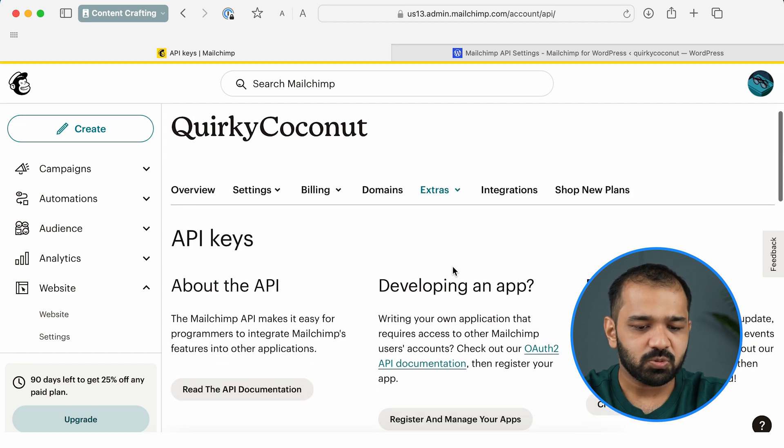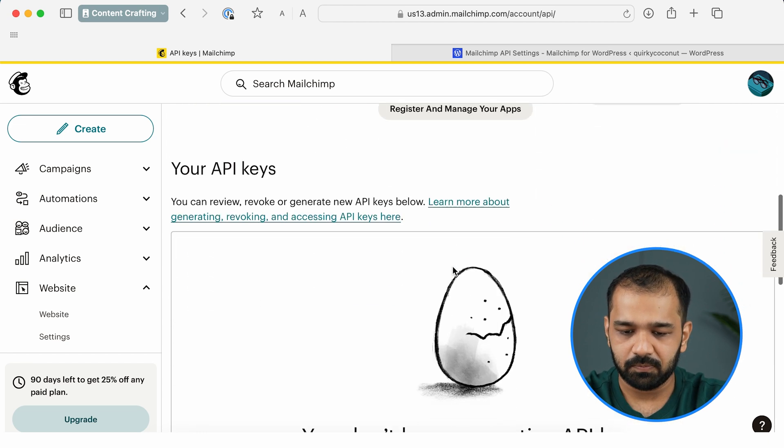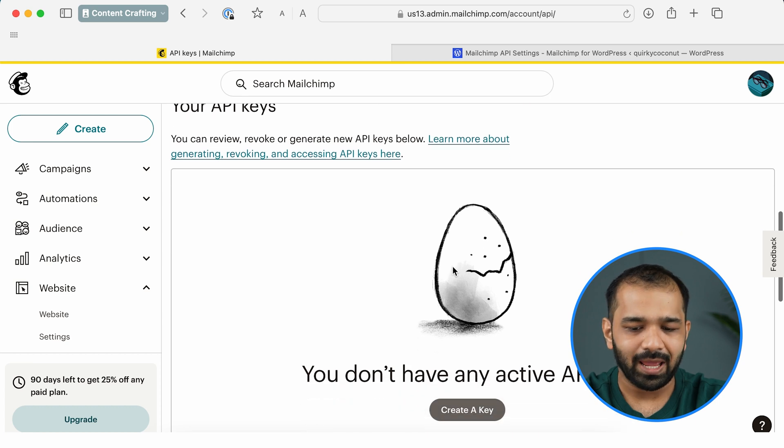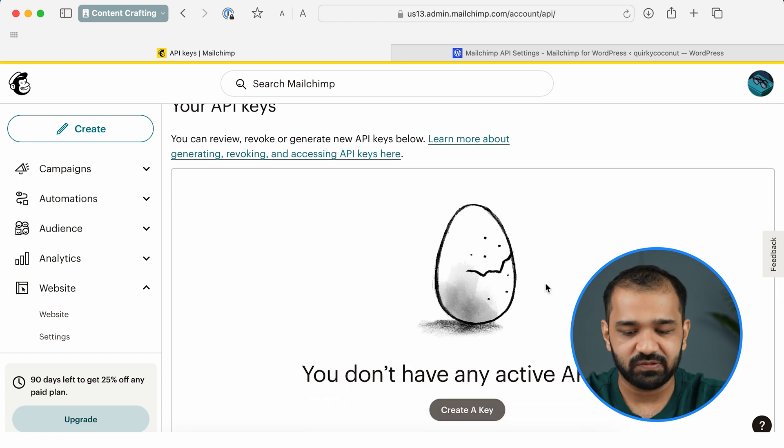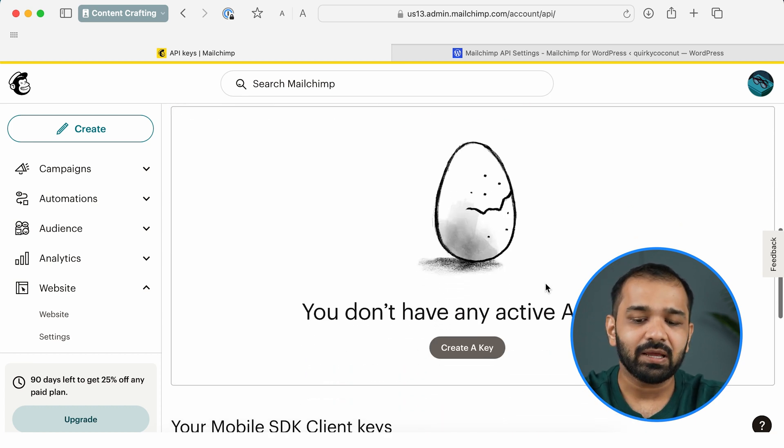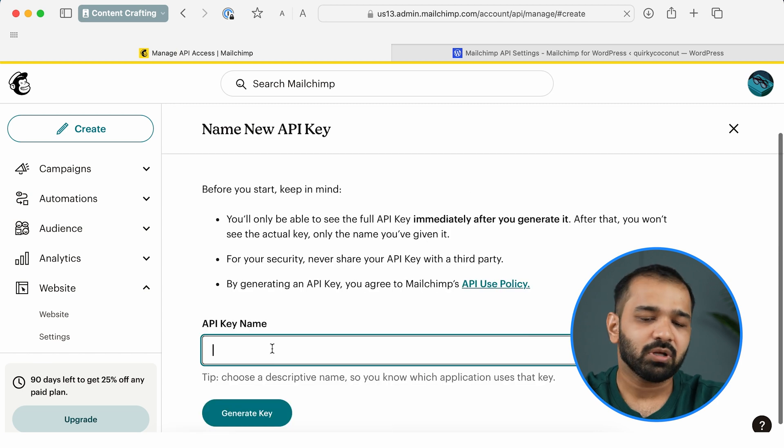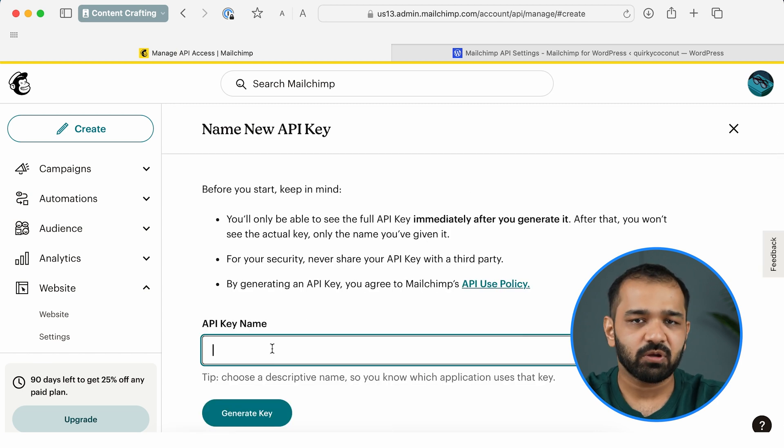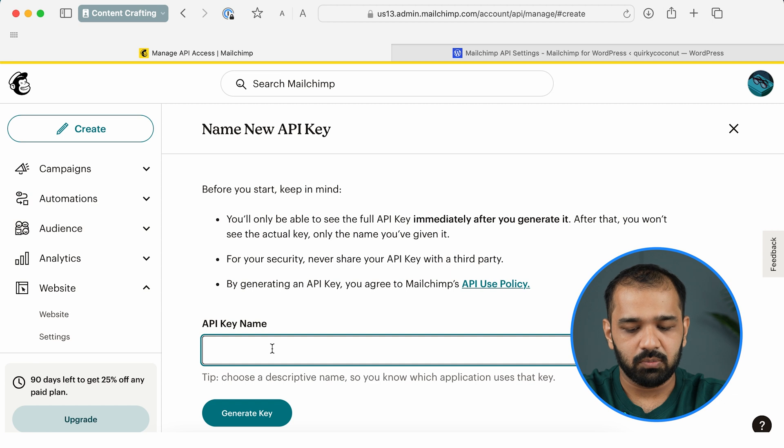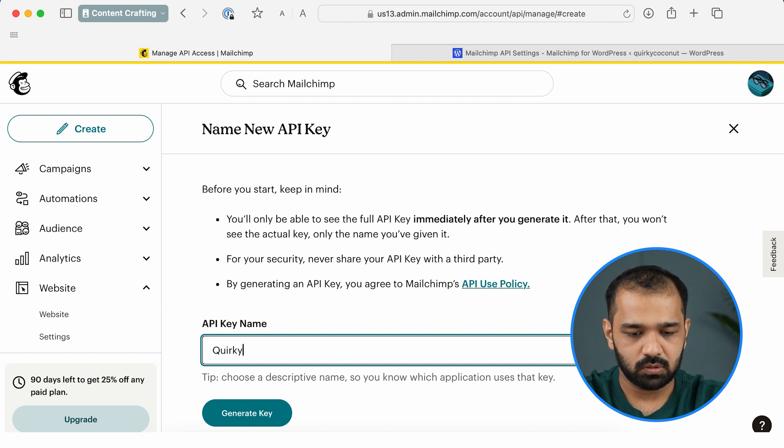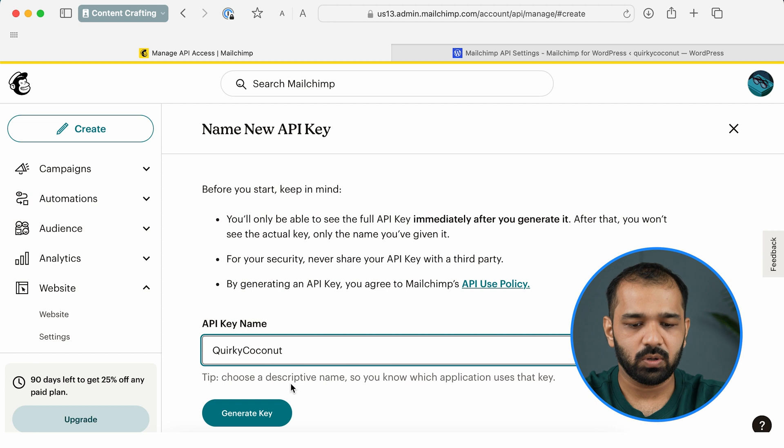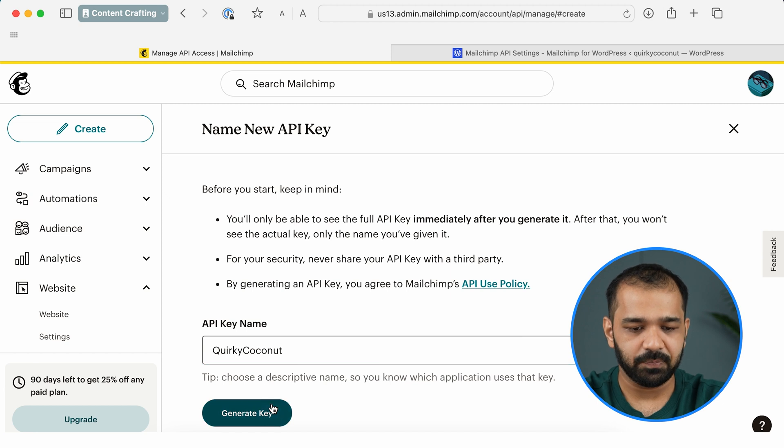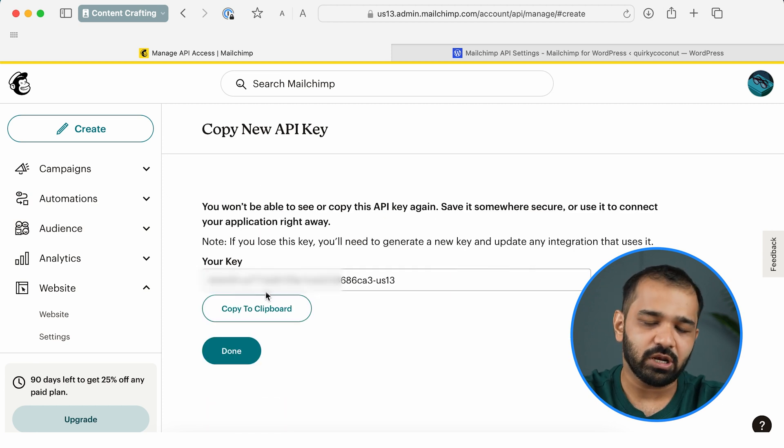Now in this window, I want you to scroll down and you'll see it says that you don't have any API keys active. Click Create a Key here. Put a key name, so you can put a blog name here, so I'll quickly put in Cookie. Go ahead and generate a key. Now as you can see, this key is generated.